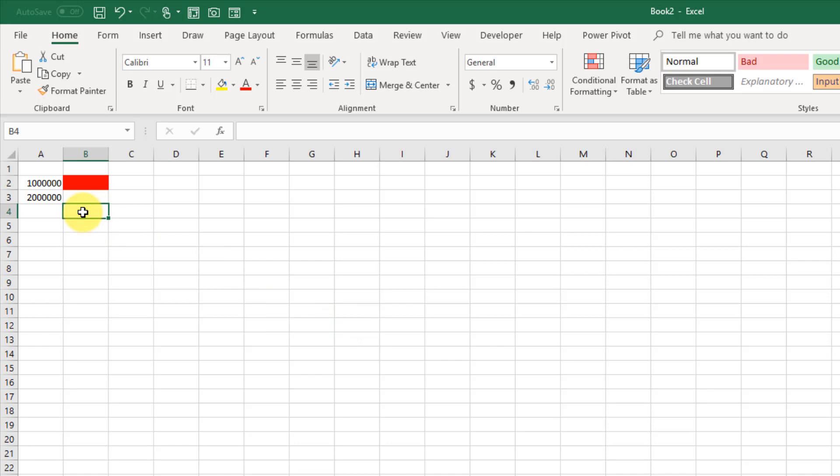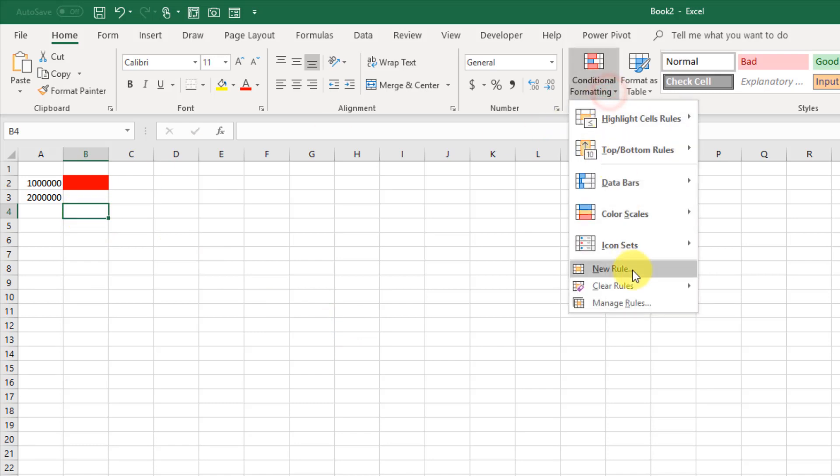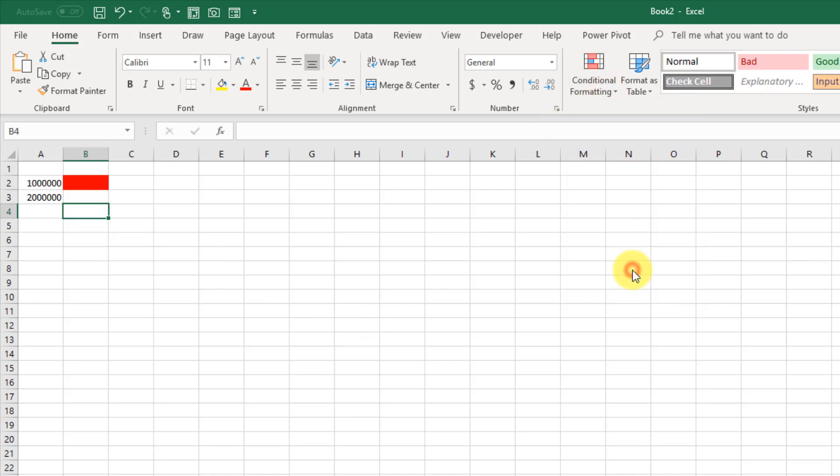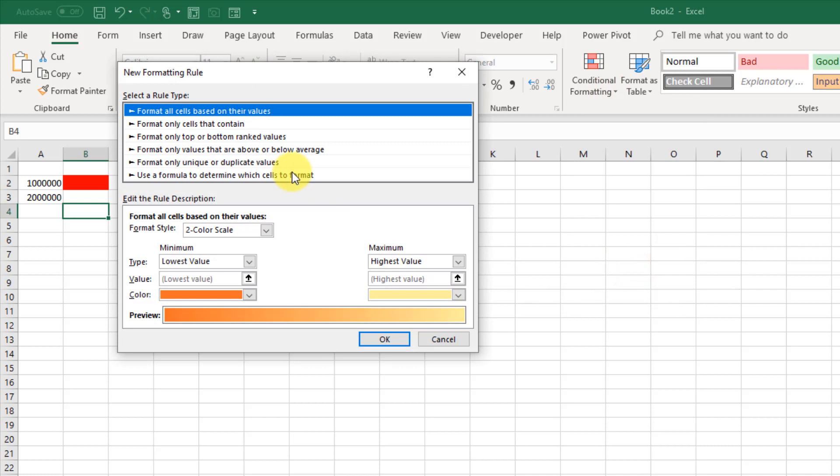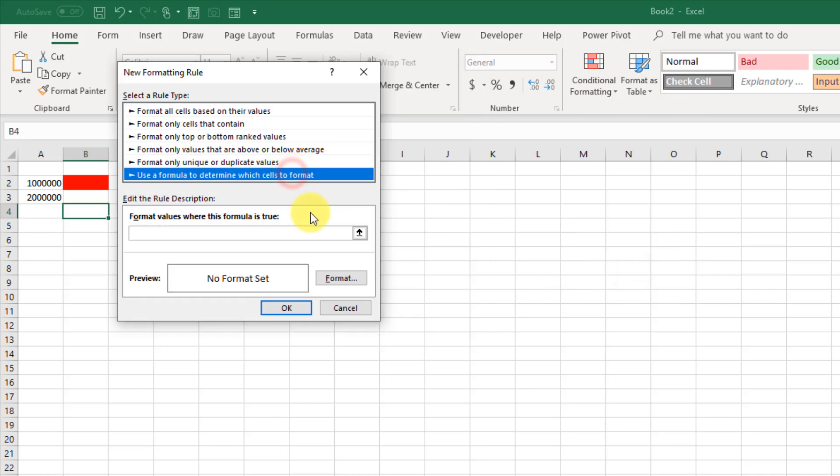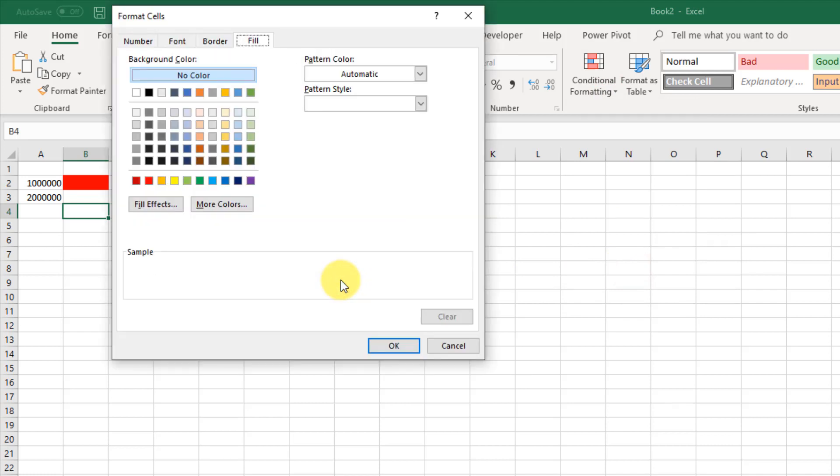And our last conditional formatting up in the Home tab, Conditional Formatting and New Rule. And again, a formula. And this one's going to be green.